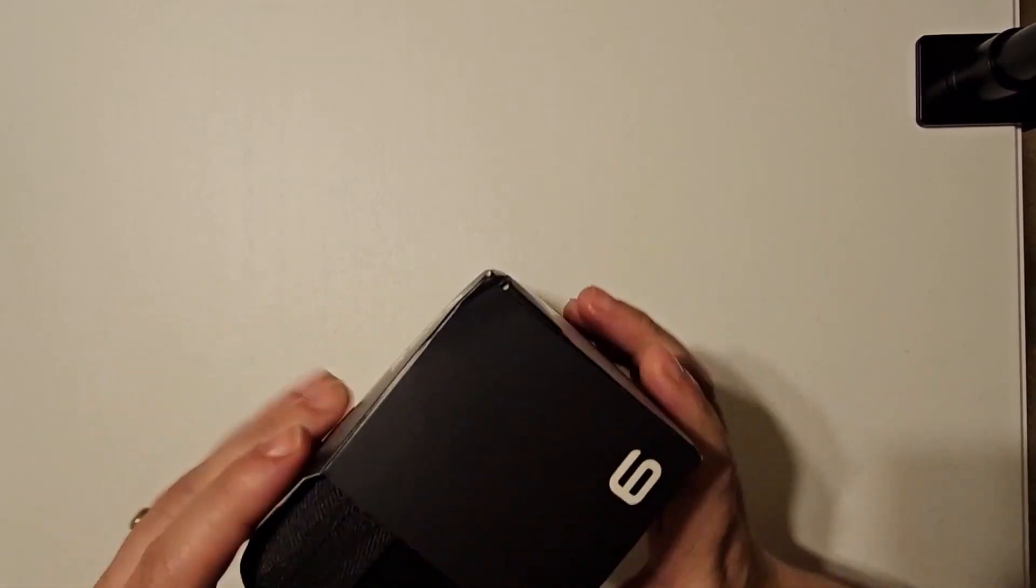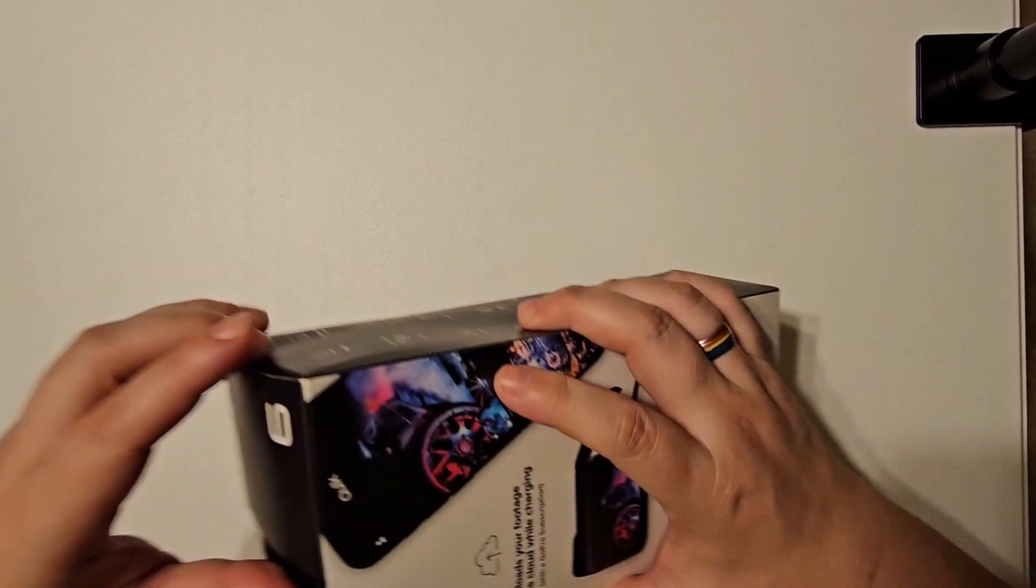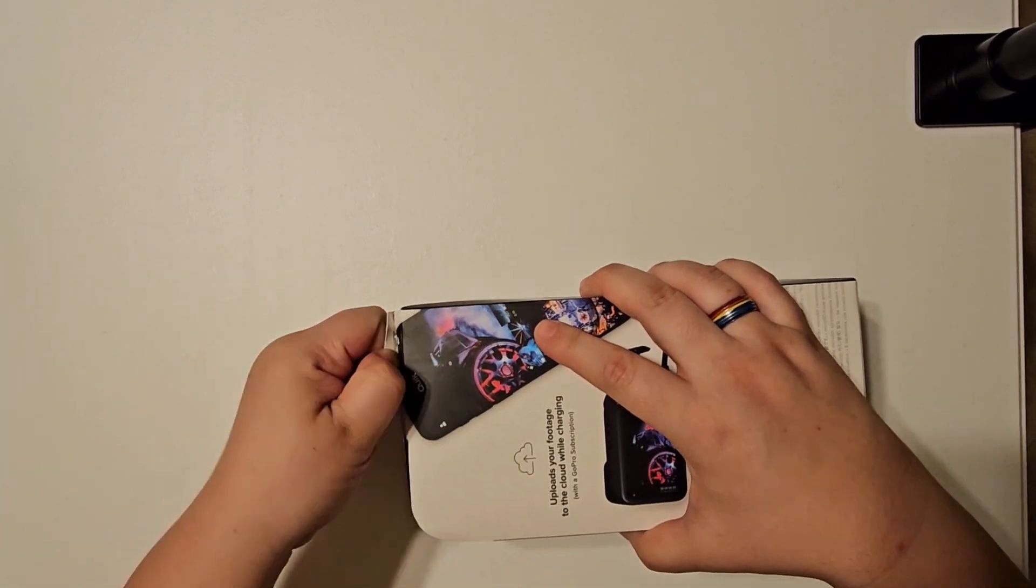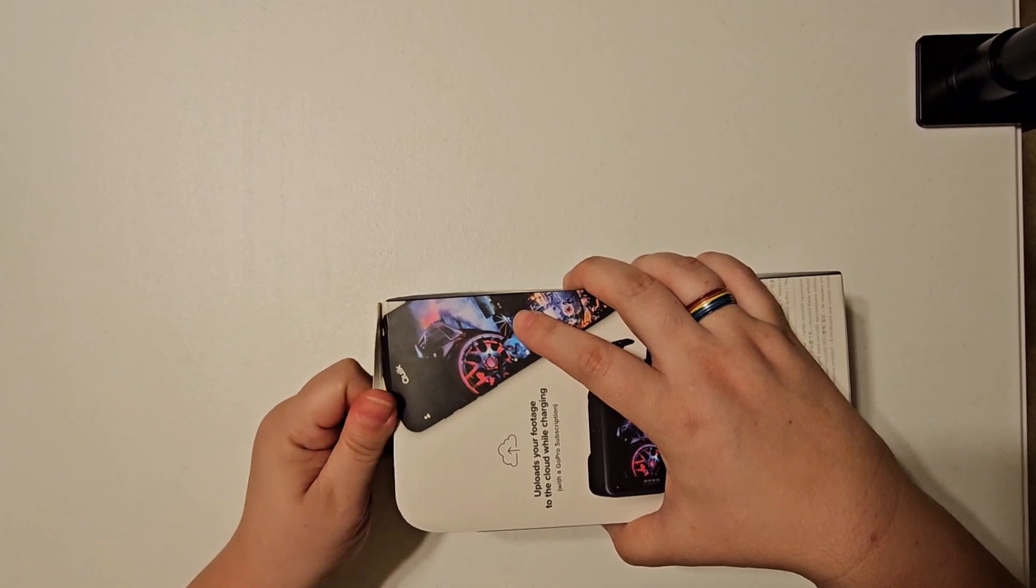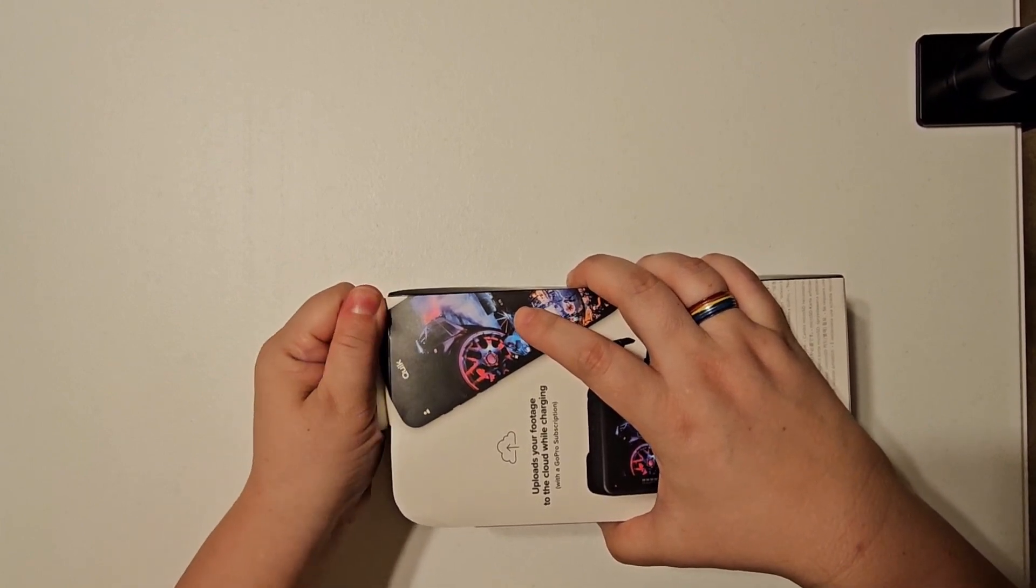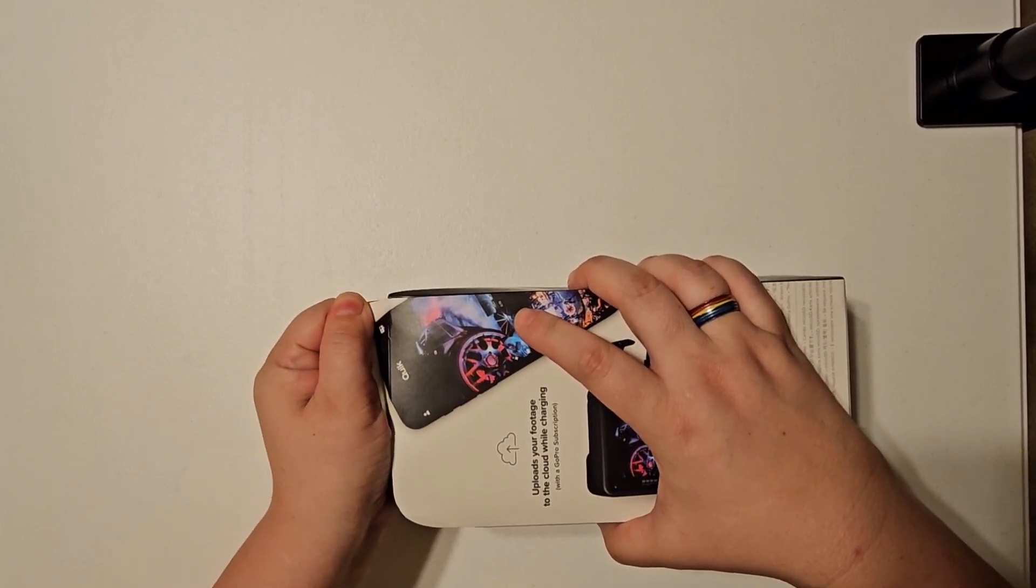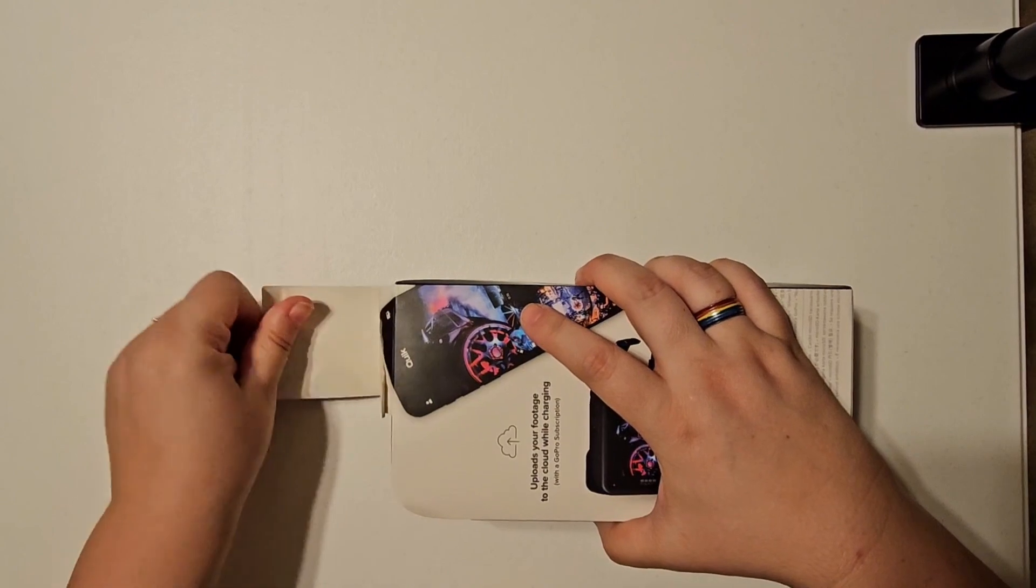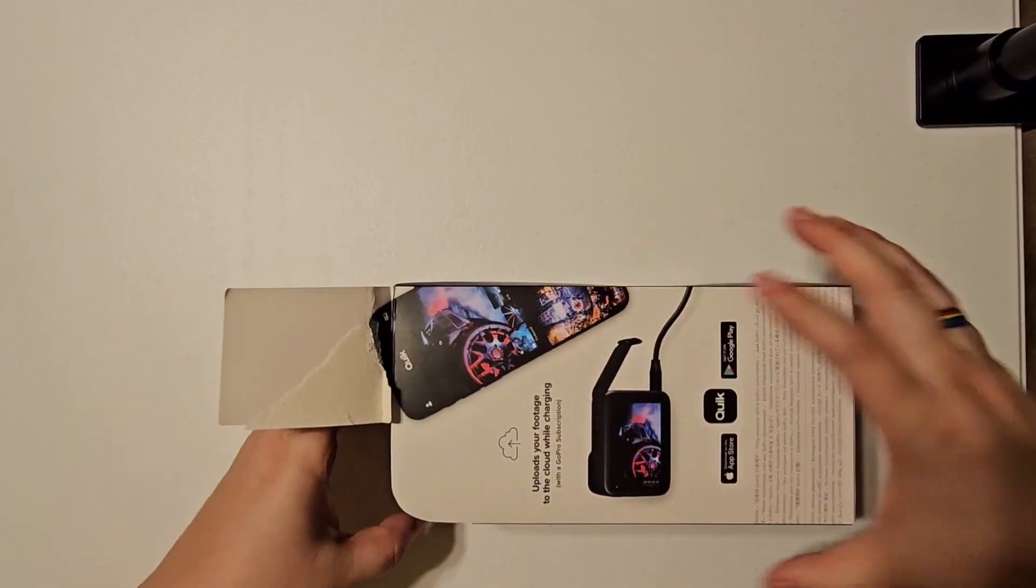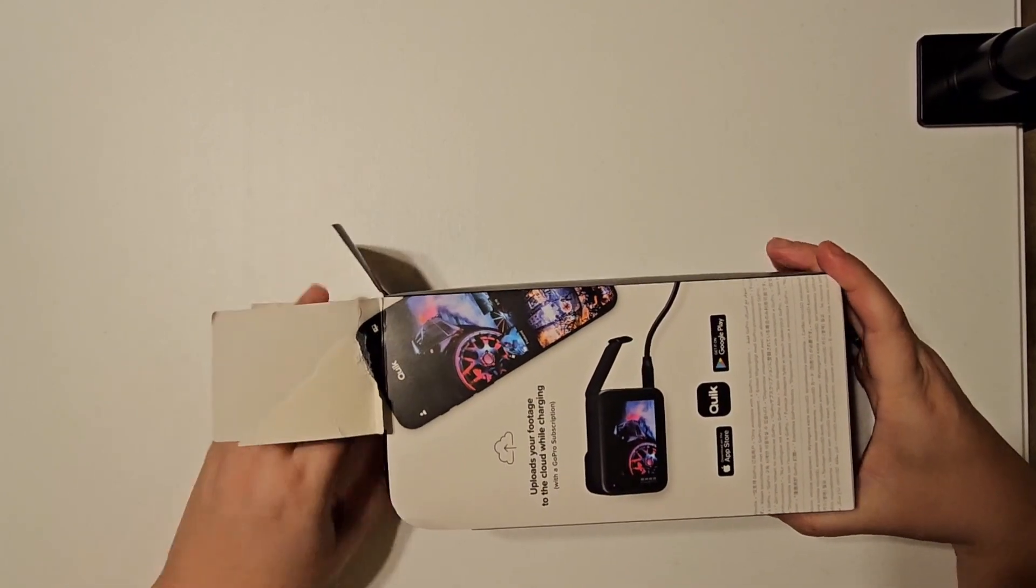The older style GoPros, if I remember rightly, they had like a plastic box on top and it wasn't a nice way to keep all of your accessories from the box. You'd have to get a separate case to store.